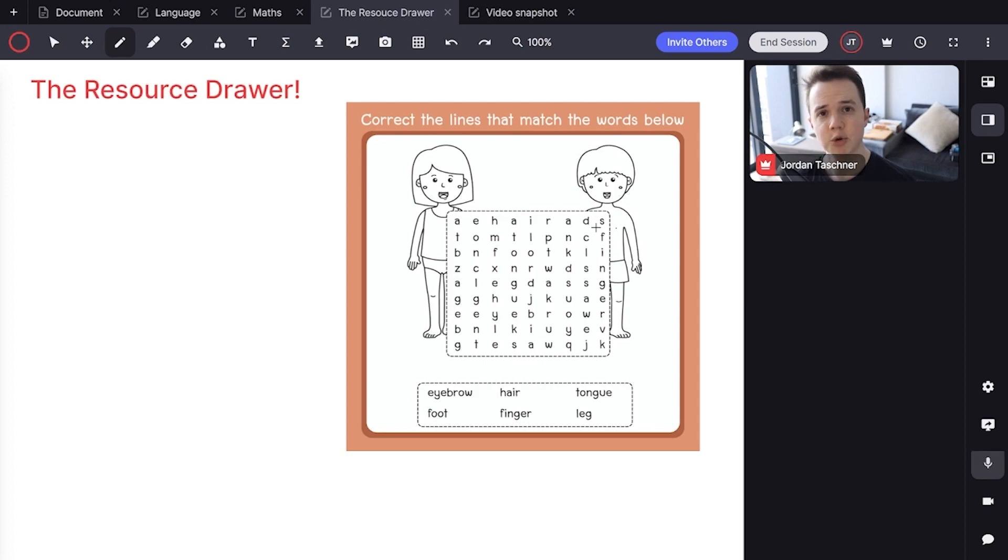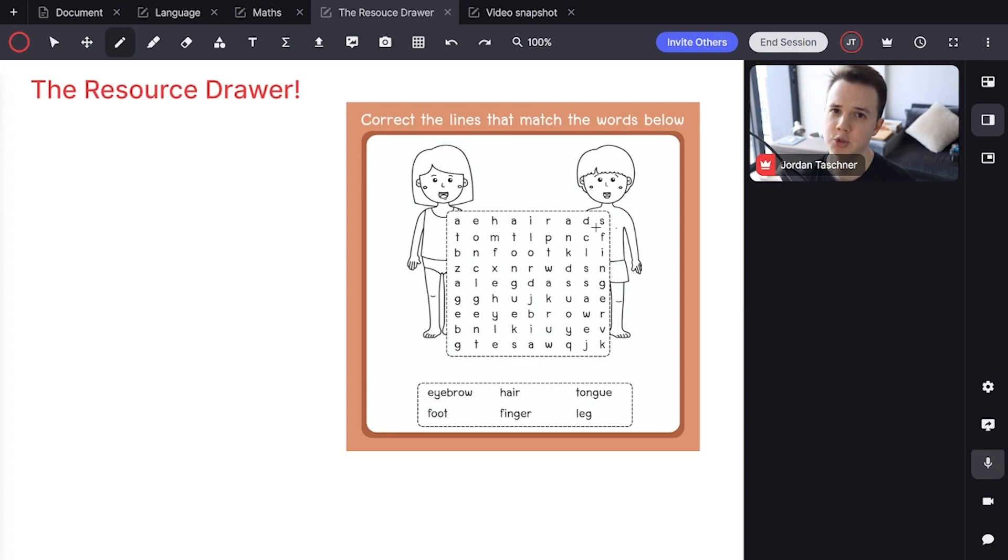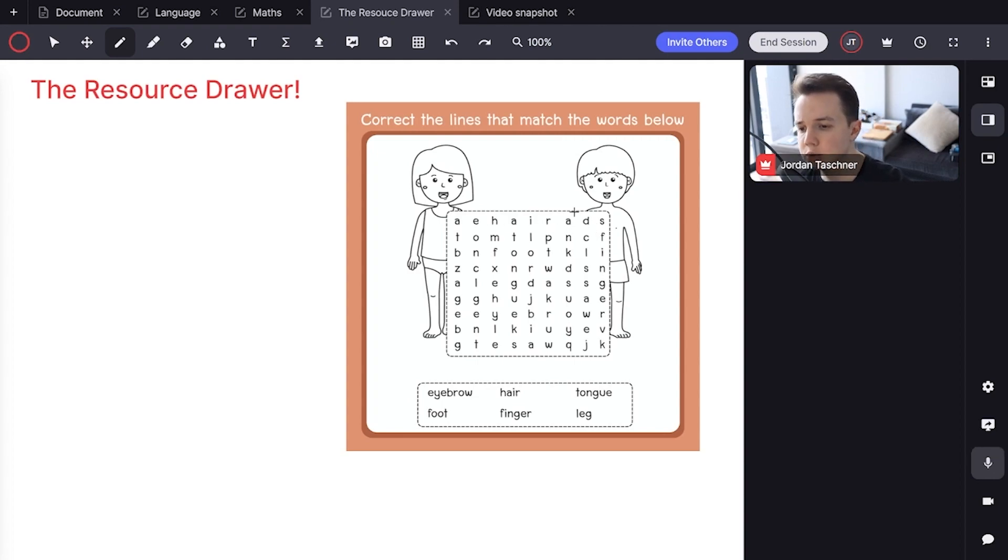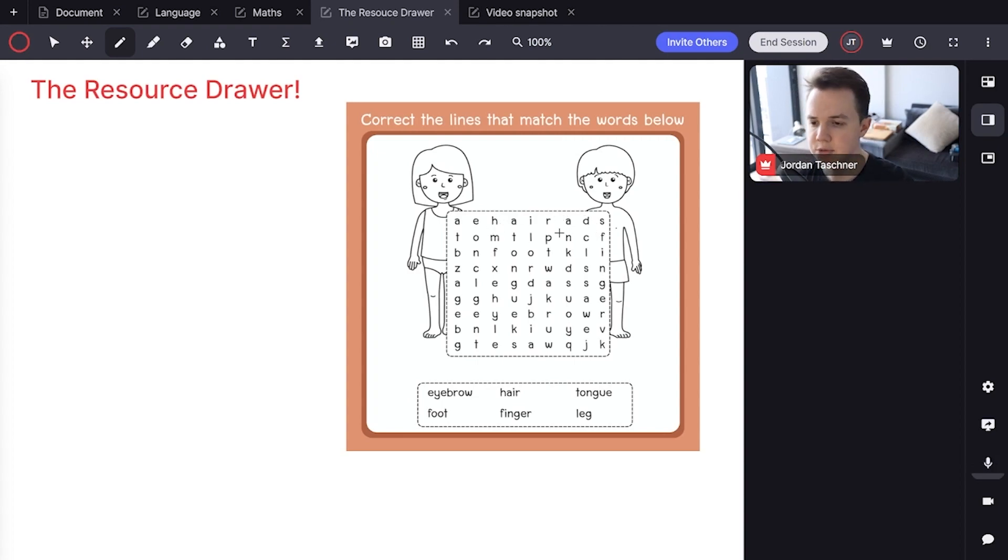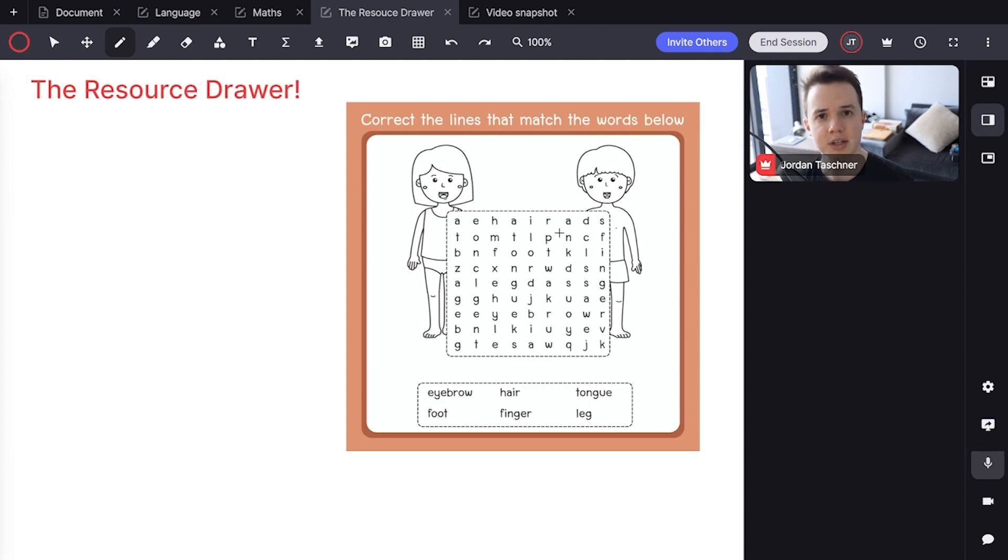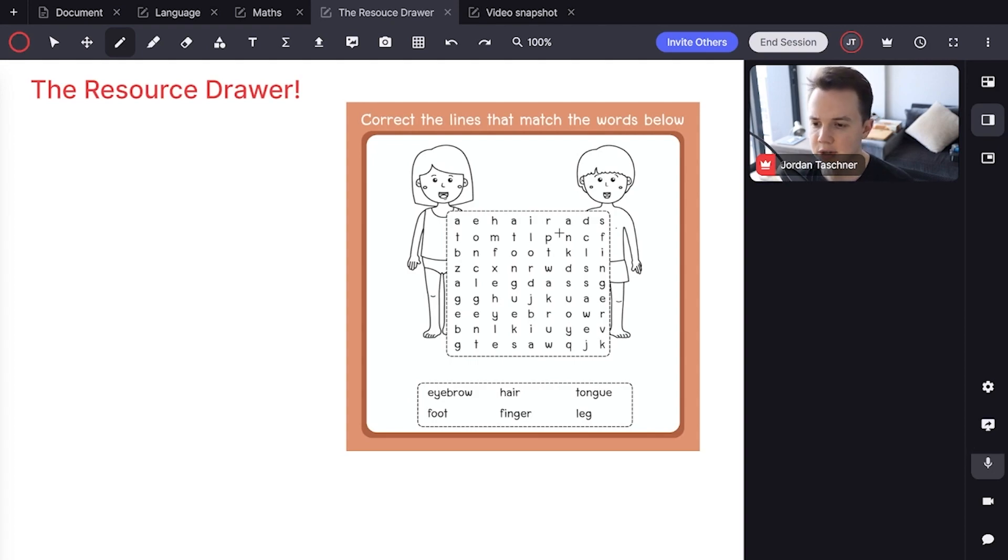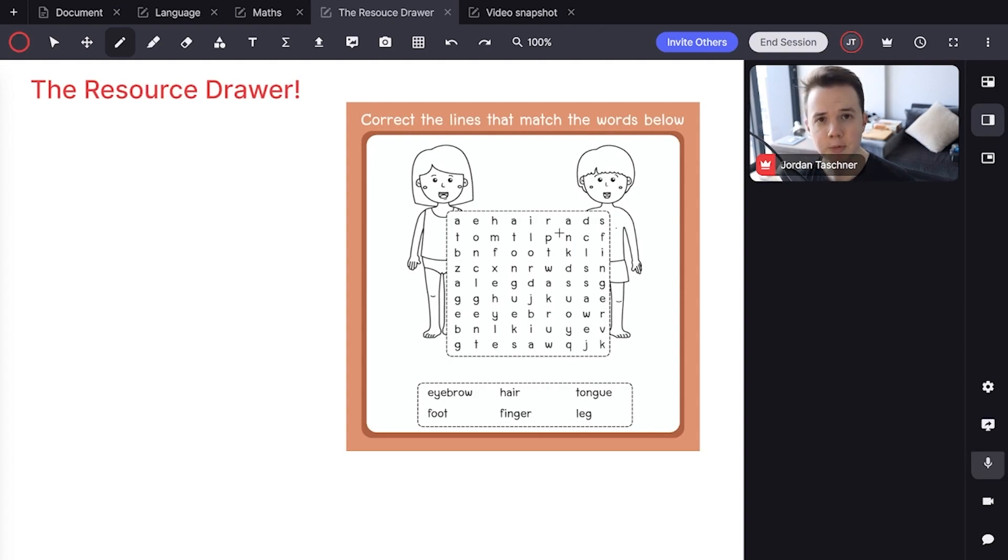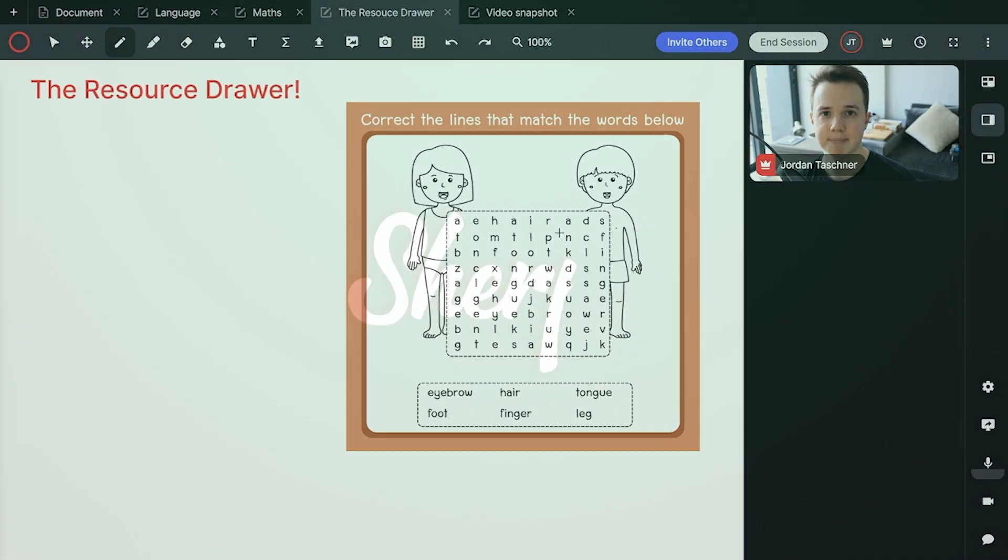And that's it for the tutorial on the resource drawer. We really hope you enjoyed this tutorial. Before I go, be sure when you're adding resources to combine them to make your lesson more efficient, add some flair, congratulate your students with our stickers. Really go wild and think out of the box with the resources that we provide to you. Thank you and until next time.